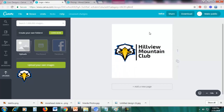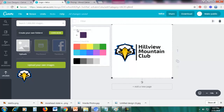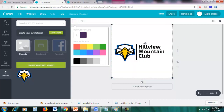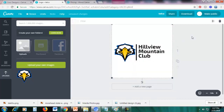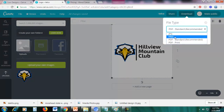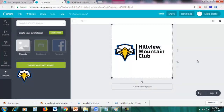You can also change the background — click the white background and change it to any color you want, but for this we'll keep it white. Once you're happy, click 'Download'. There are different file types available: PDF, JPG, and PNG.